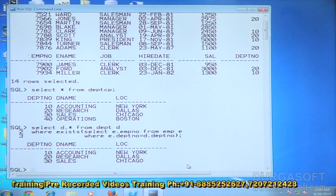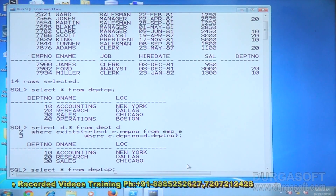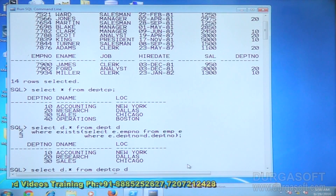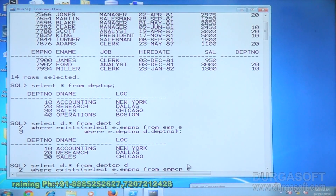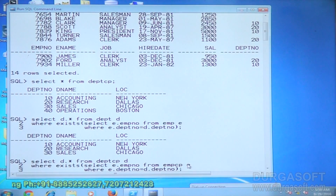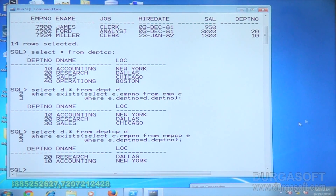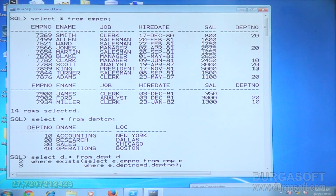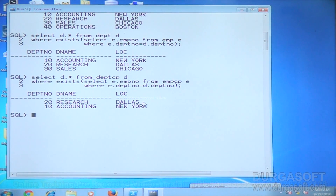Note: don't use the emp table, use emp_cp and dept_cp. The condition is where e dot dept_no is equal to d dot dept_no. According to our emp_cp table, some employees work under 10 and some under 20, and we are looking for departments that have employees.